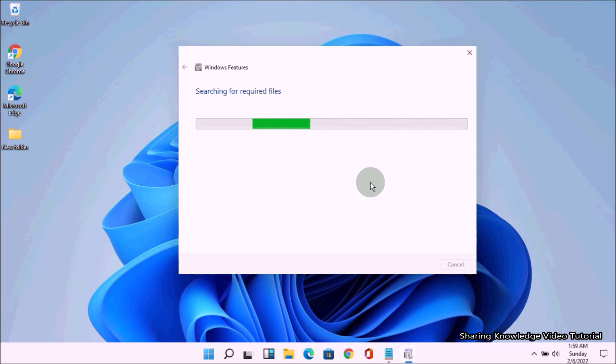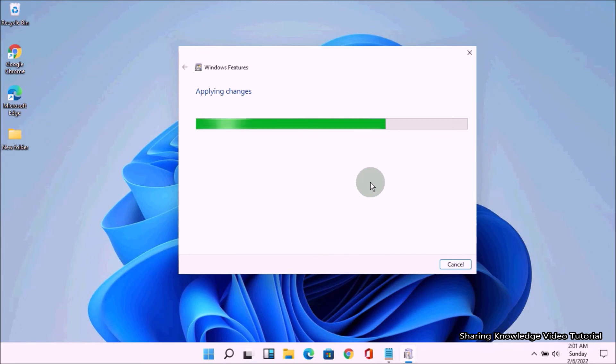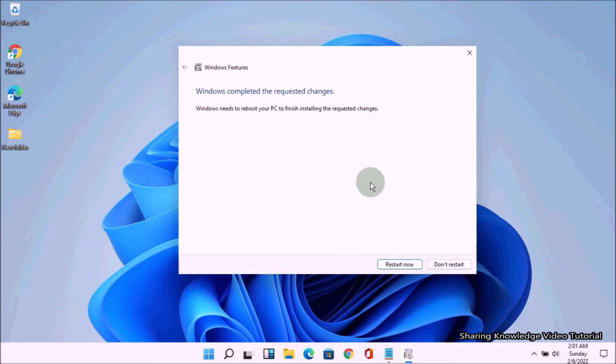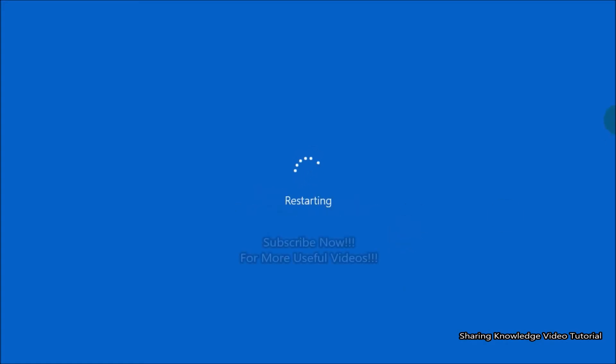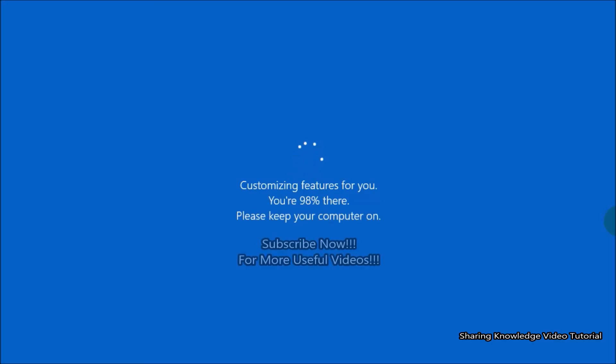This process will take a couple of minutes to complete. When the installation has been completed, you are prompted to restart your computer. Reboot your PC.